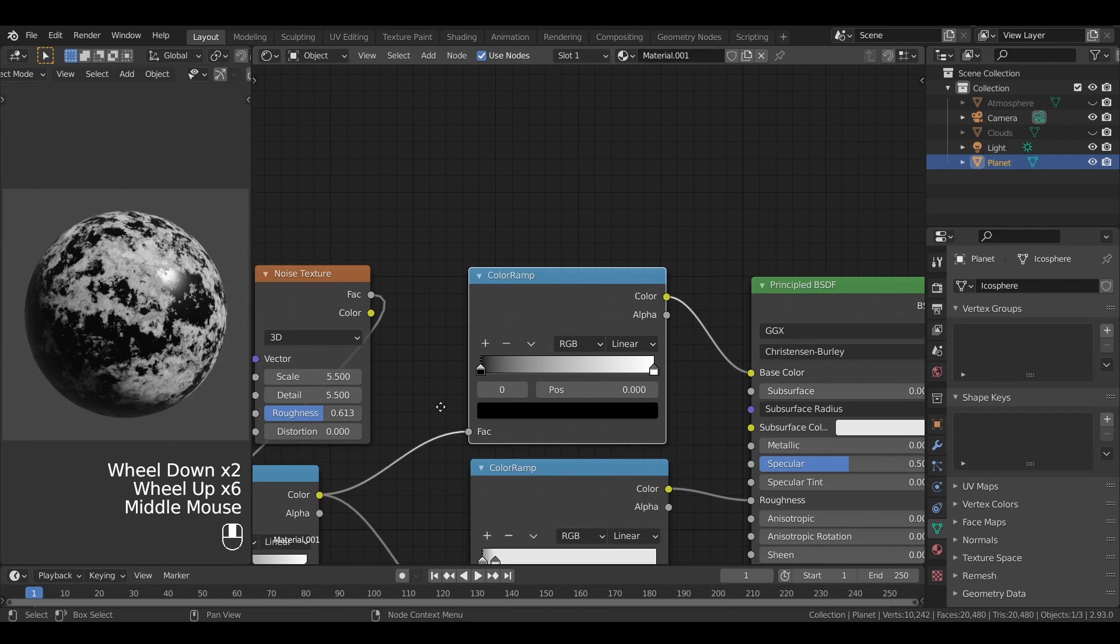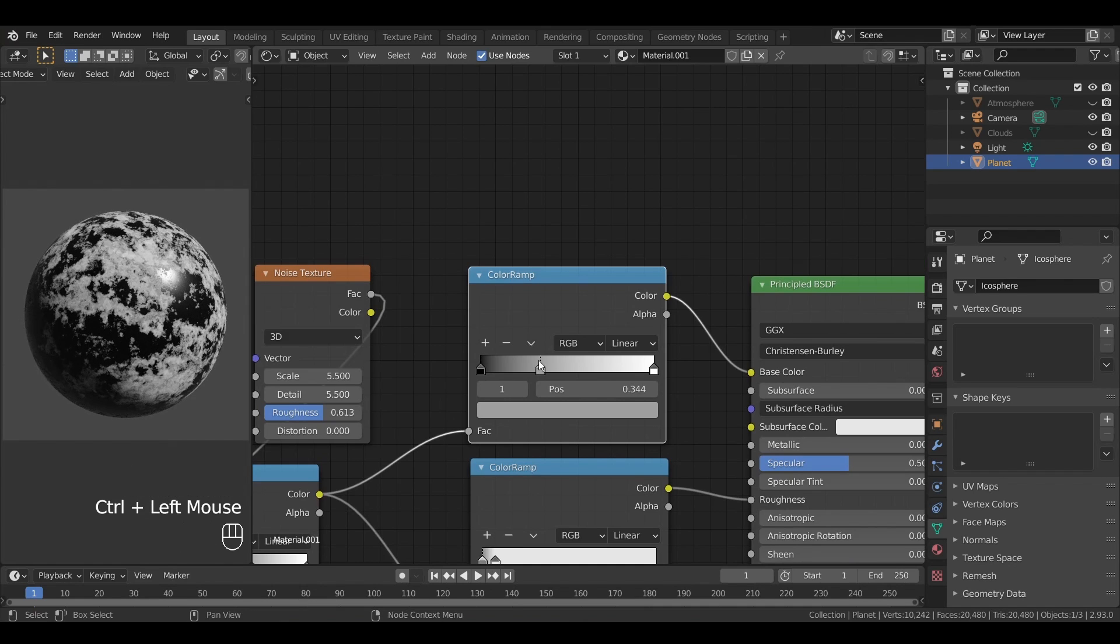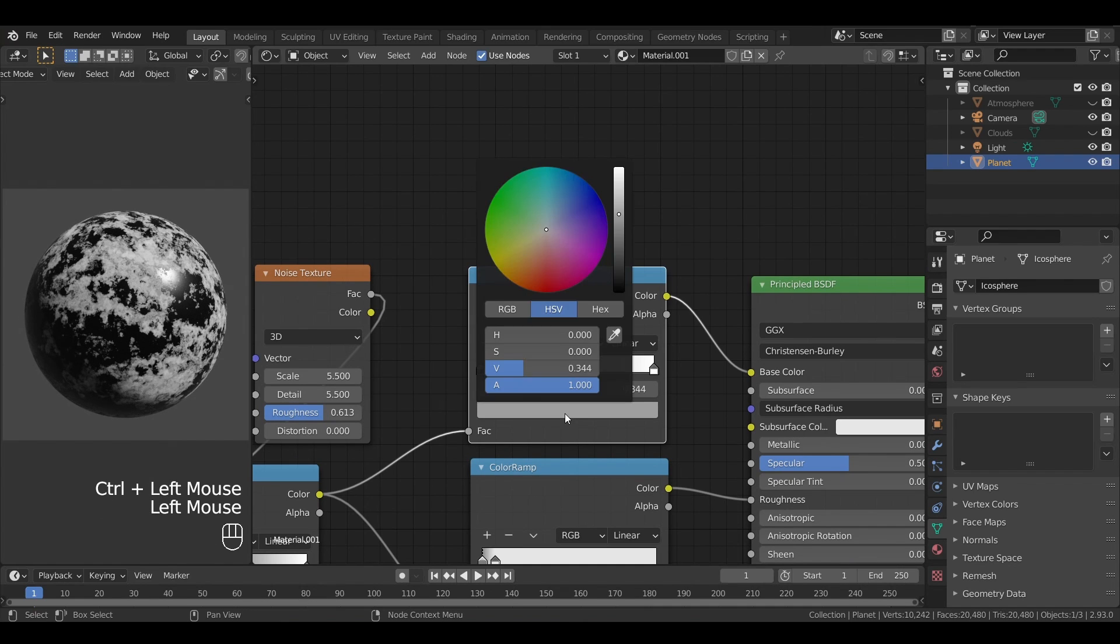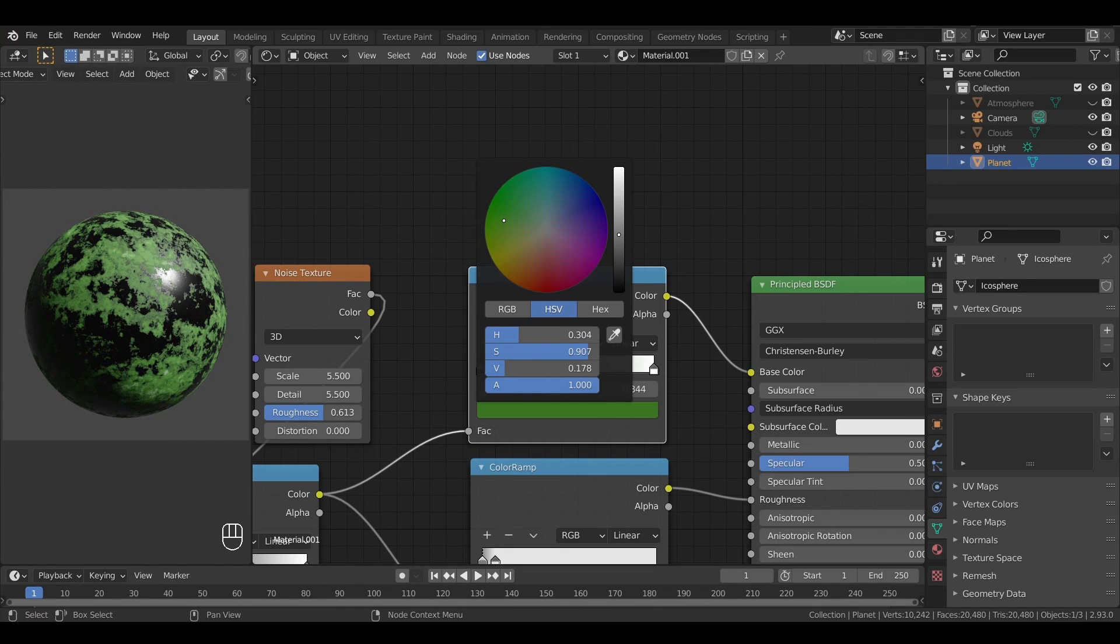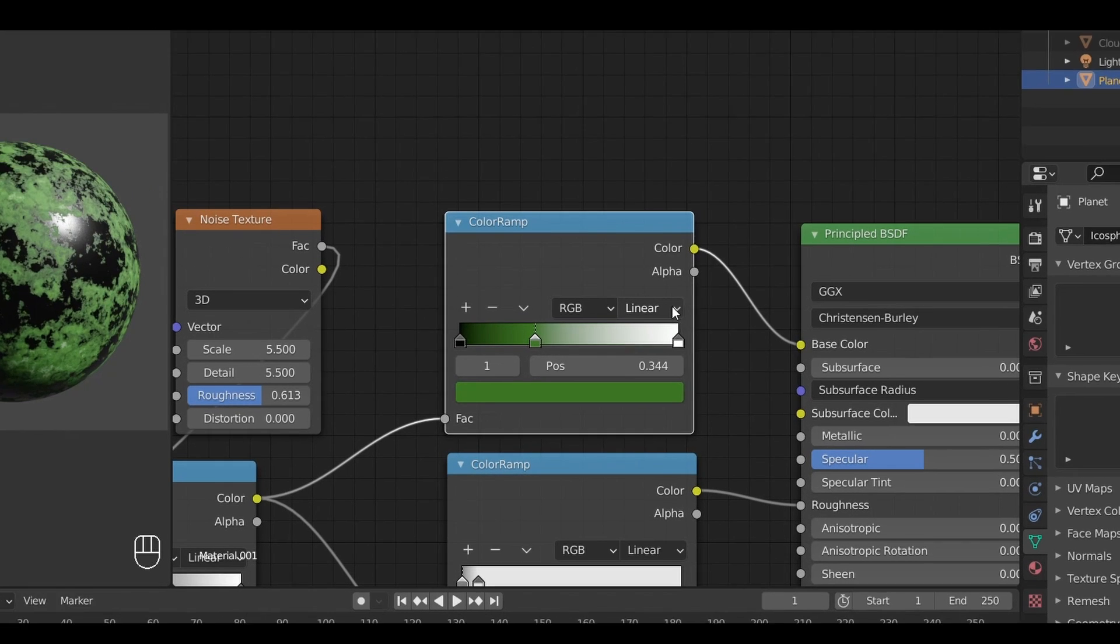For example, if we click on the plus or do a control click on the color ramp, we can add new markers and specify a particular color for this exact altitude. Blender then interpolates between those values for the rest with gradients. Note that you can change the behavior of these gradients by switching up the interpolation type.